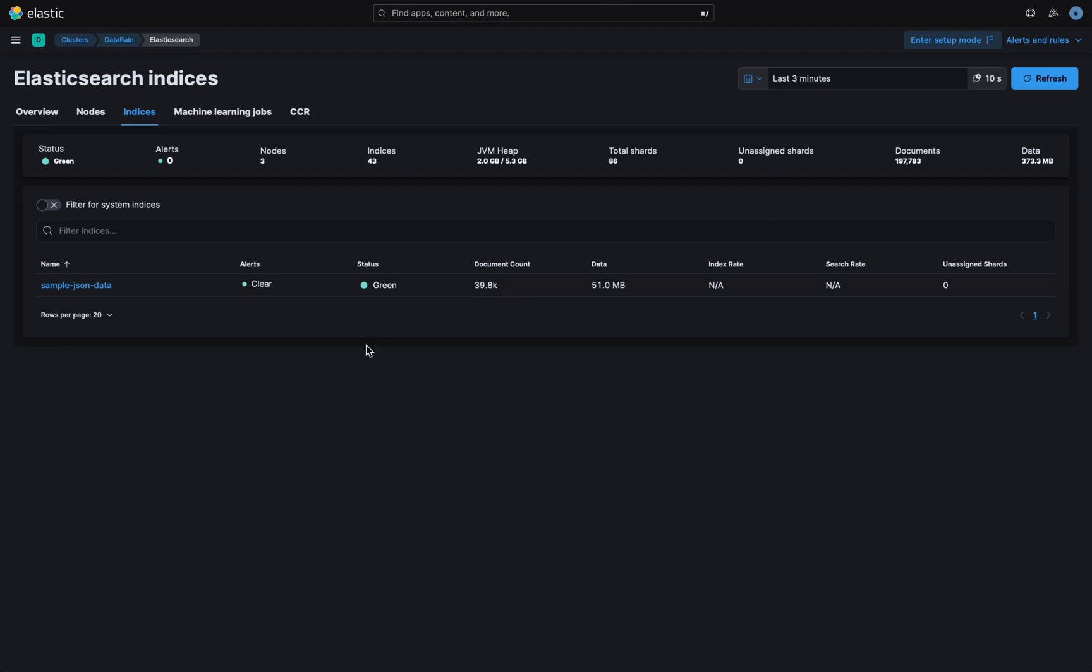Today, I'm going to show you how to import JSON file to Elasticsearch easily.